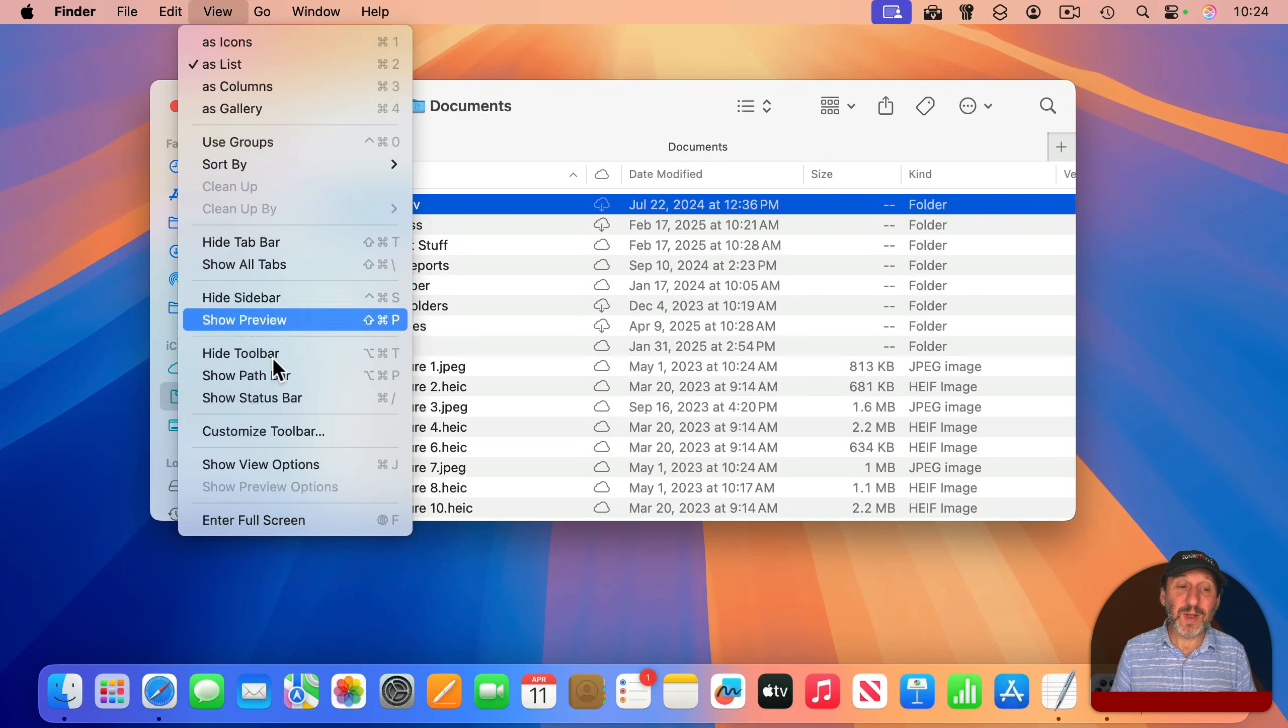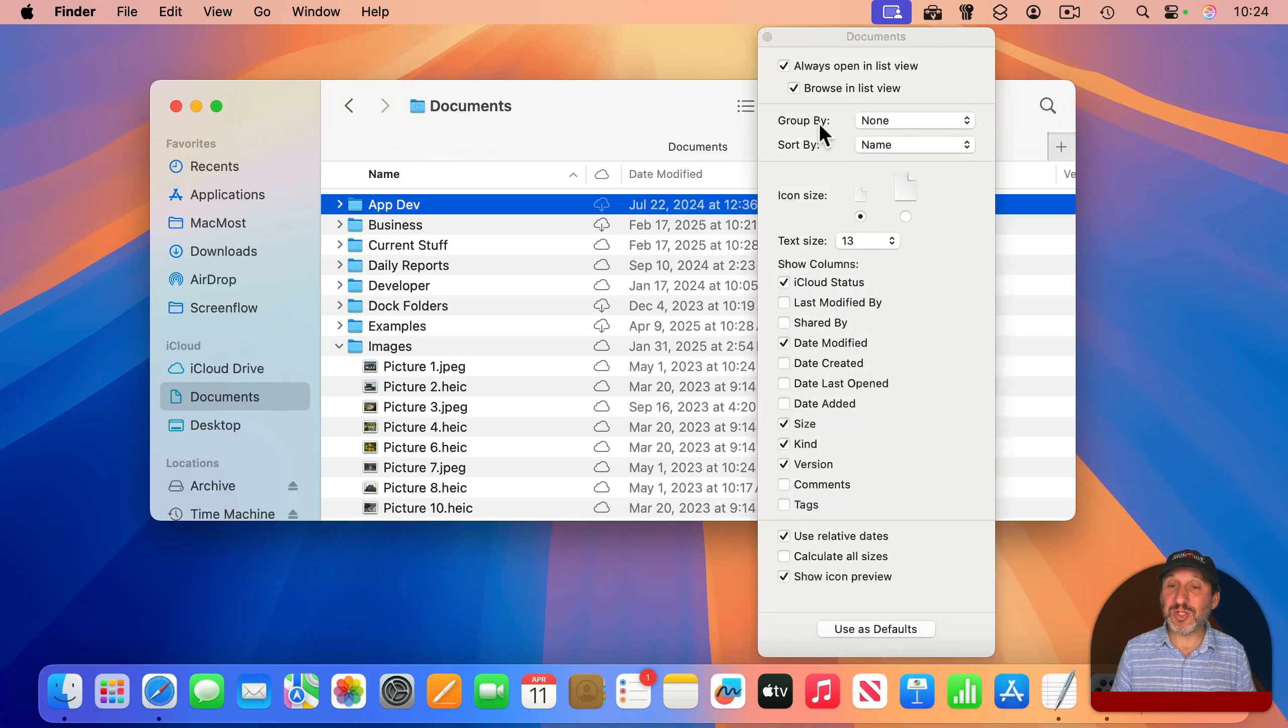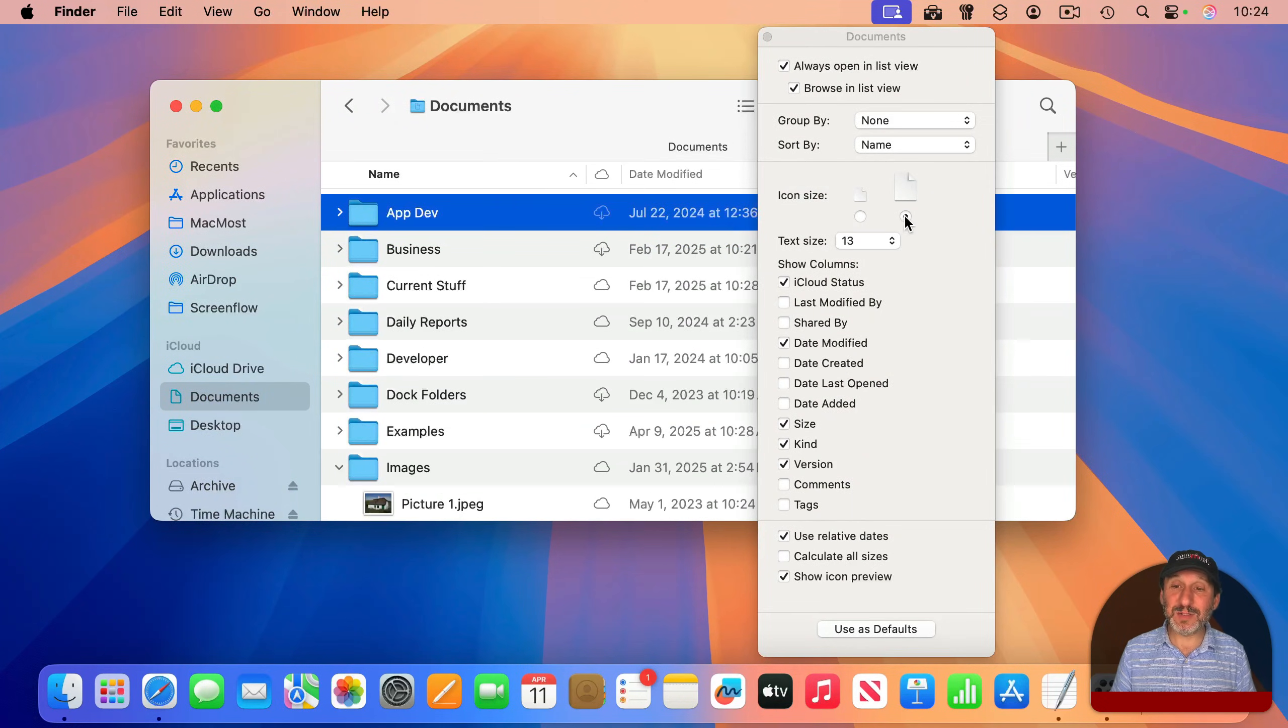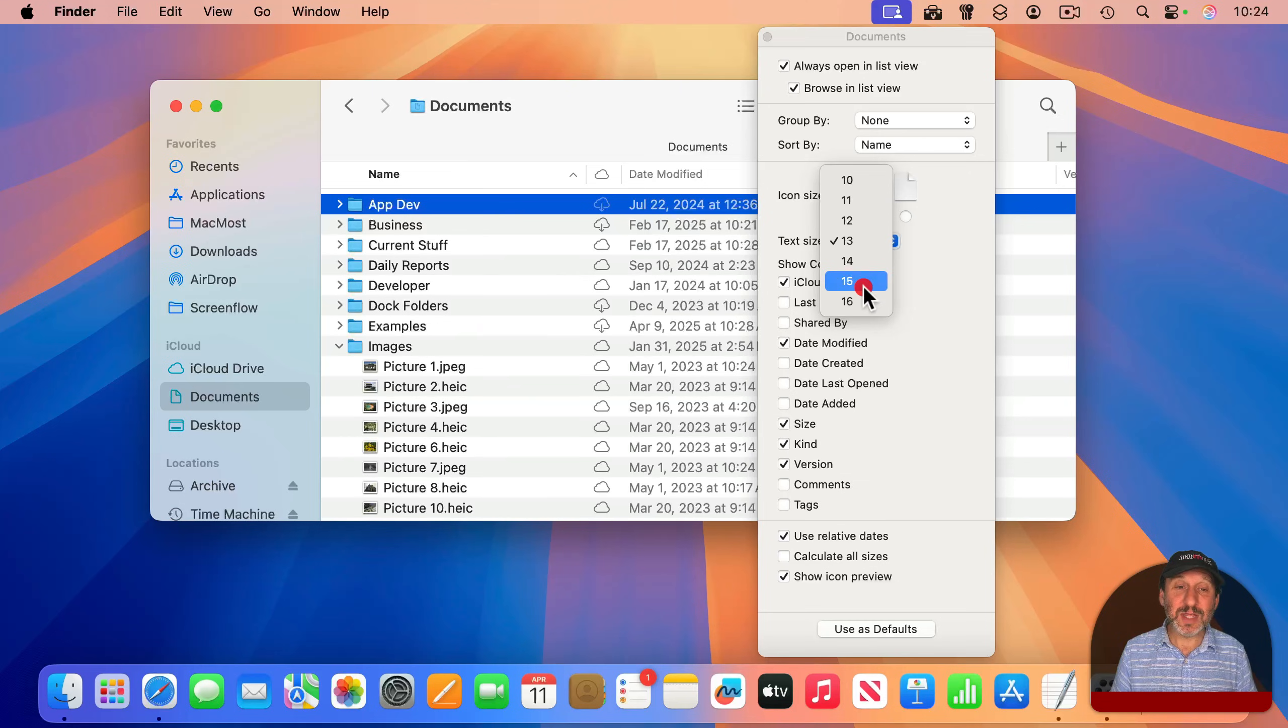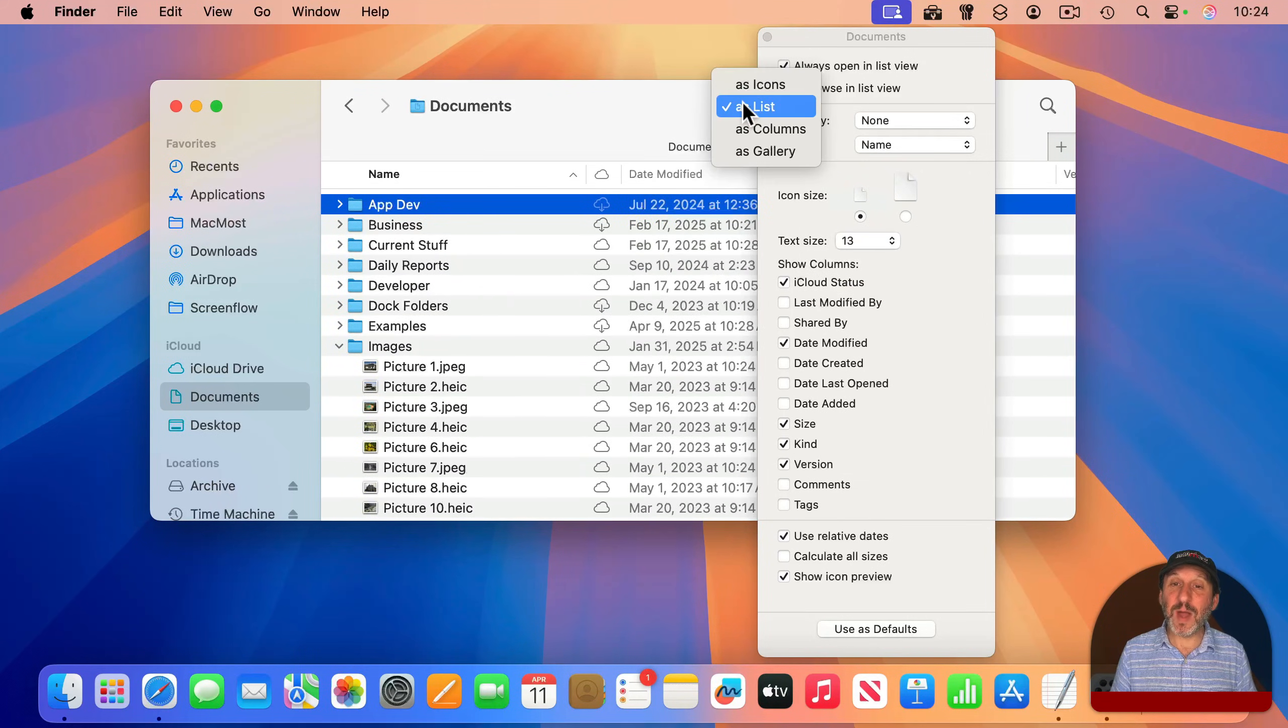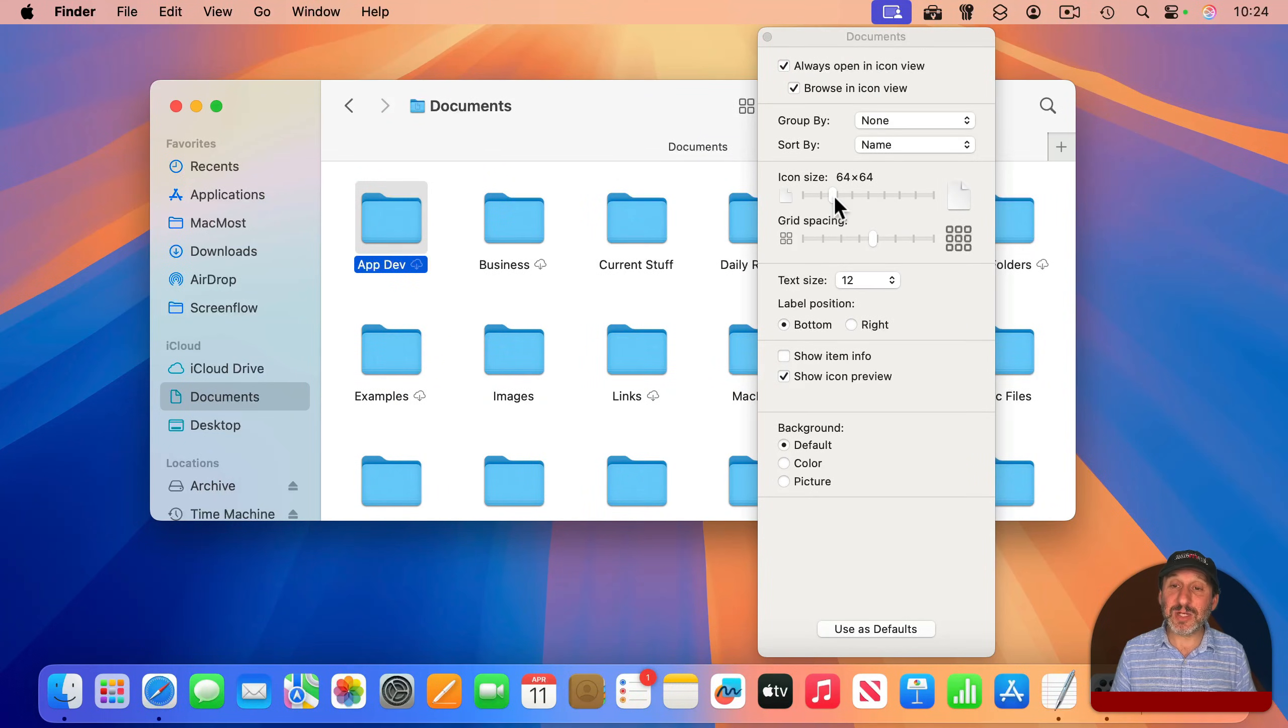But in addition to those basics there, you can go to View, and then Show View Options, or Command-J. You've got a lot of controls here. I can make the icons bigger, for instance. I could change the text size as well. If I switch to another view type, like icons, you could see all of the view options change.